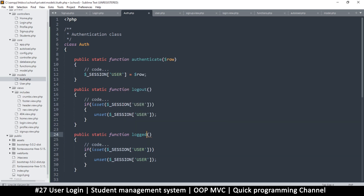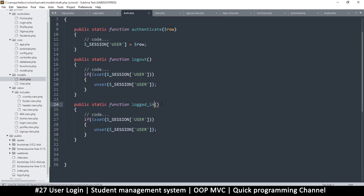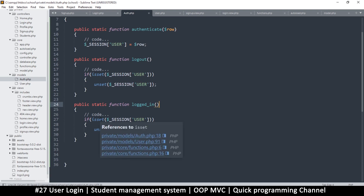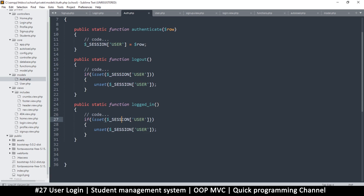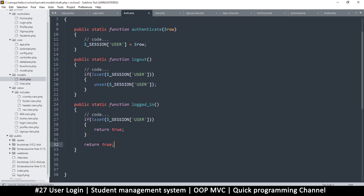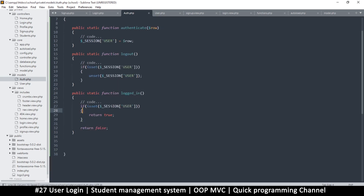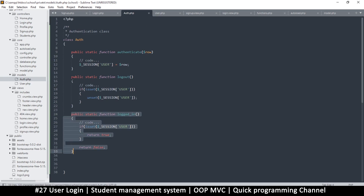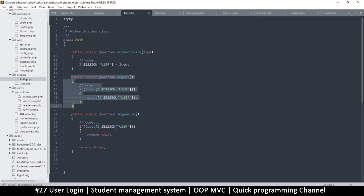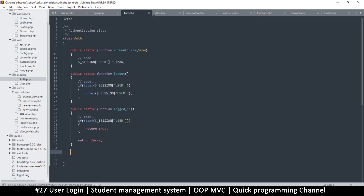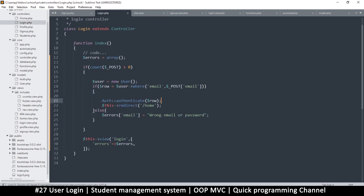Let's call it loggedIn. So if the current user is logged in, we can know. To keep it simple — we just want to check if somebody is logged in — we'll say: if is_set session user, then the user is logged in, so we return true; otherwise return false. So now we can check if a user is logged in, log them out, or authenticate them. The Auth class is complete.